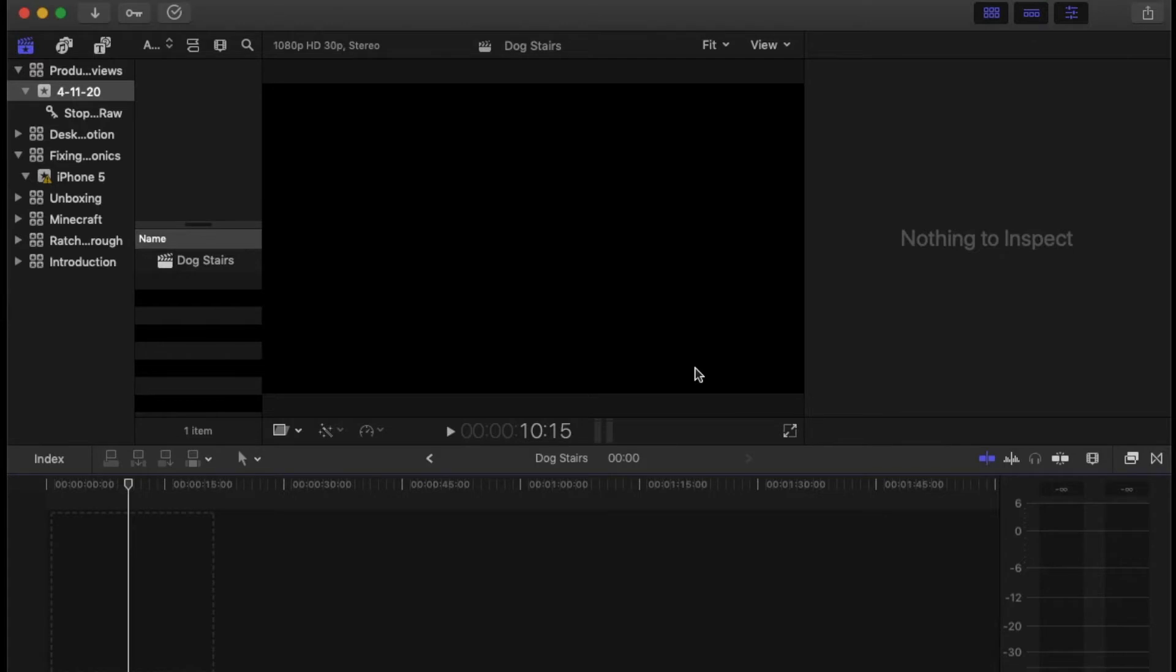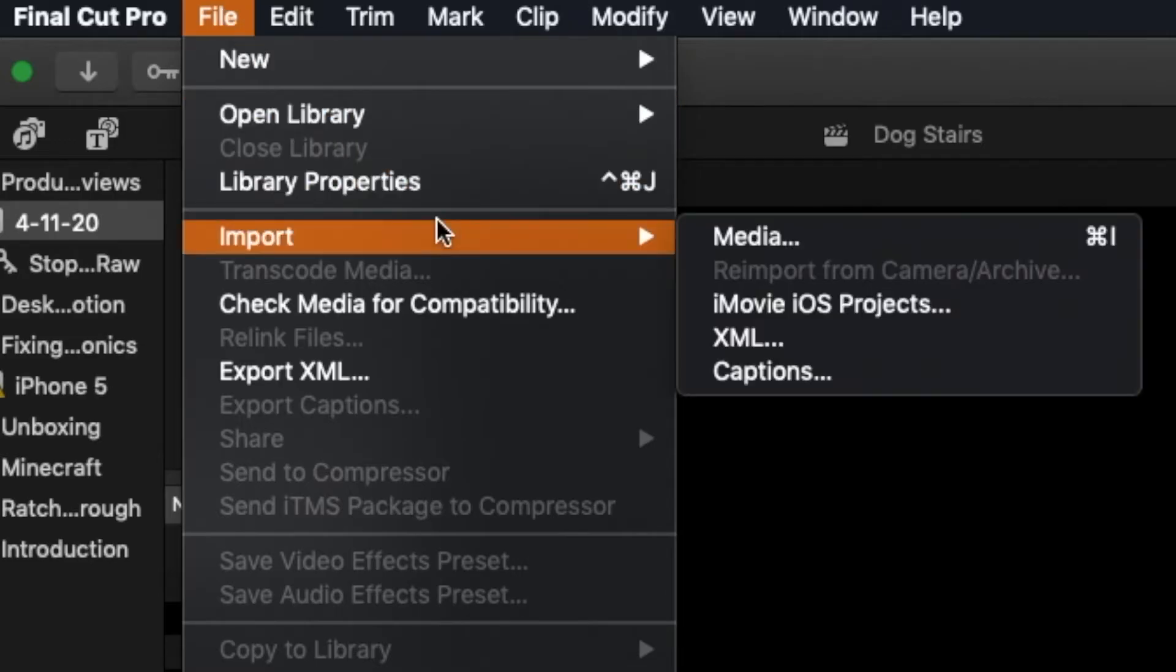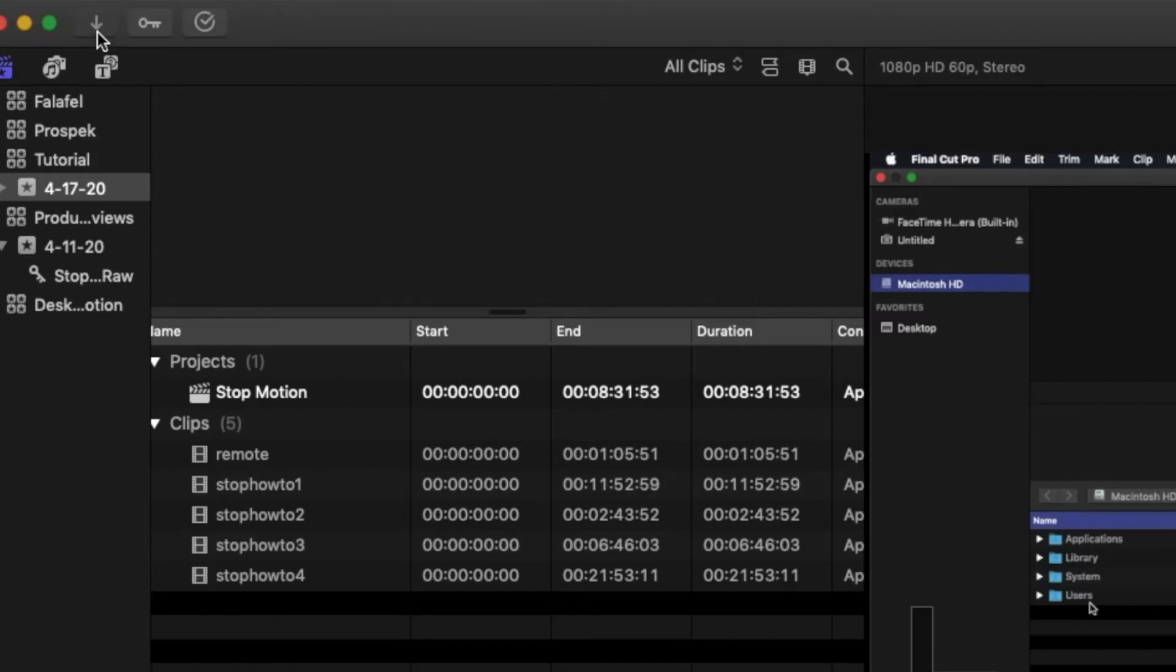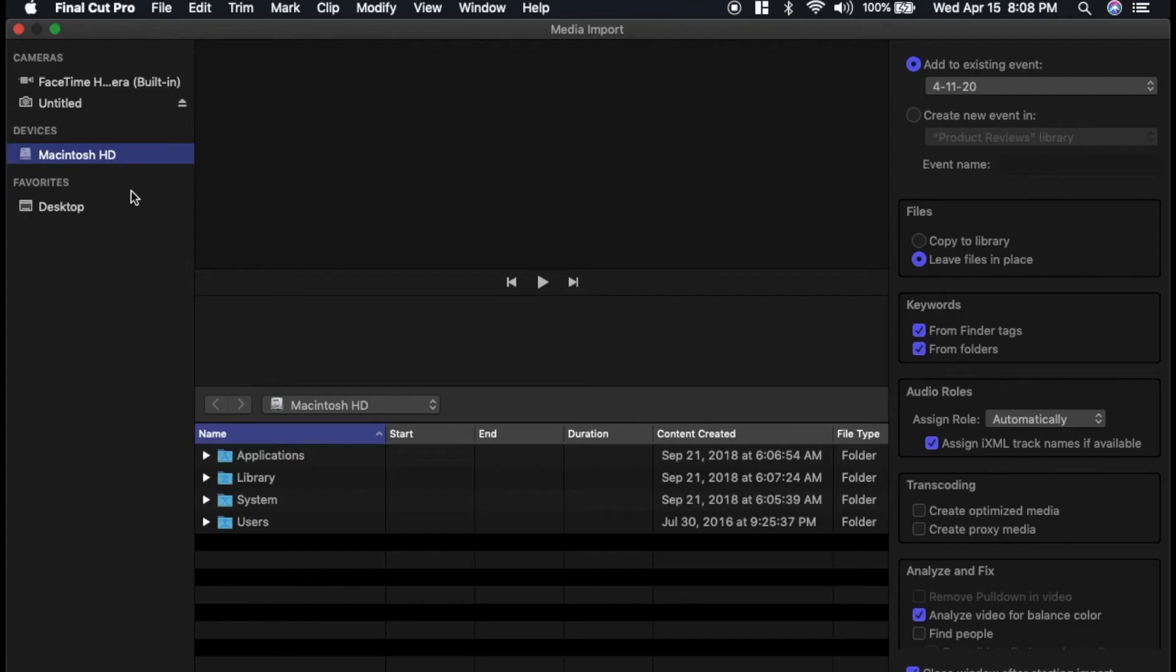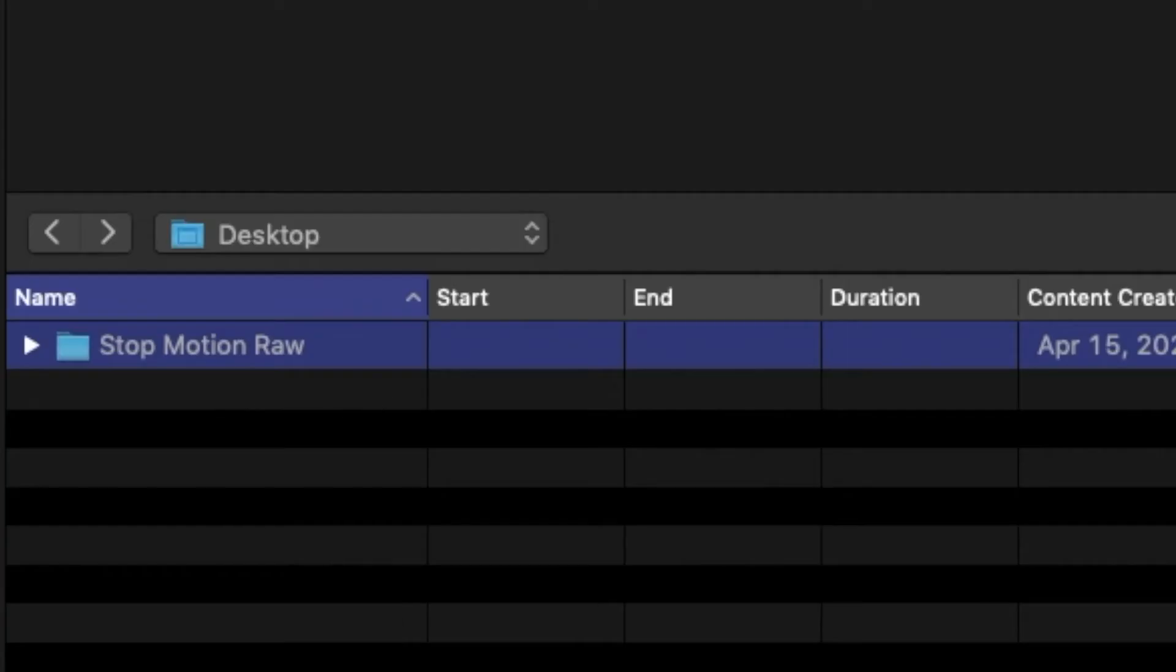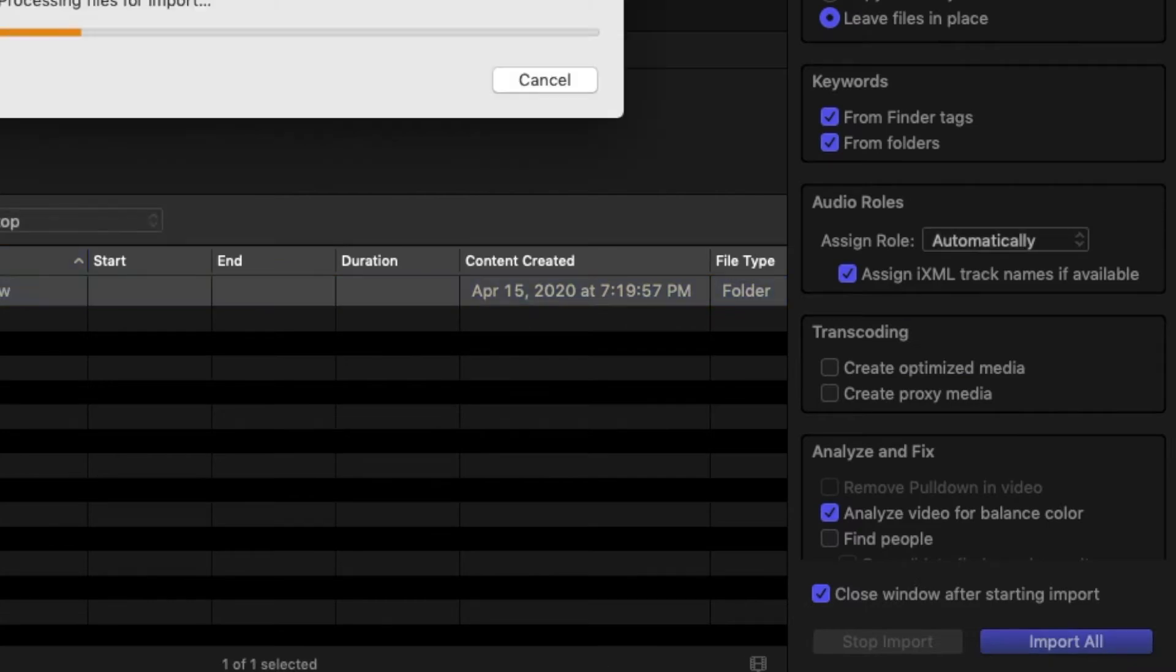To import your pictures into Final Cut itself, there are two ways you can do that. The first is you can go to File Import Media, or you can simply click on this button right here, and that'll take you to the same place. And then locate where your pictures are saved. So I saved most of the pictures in this folder, so I'm just going to select the folder itself and click Import All.